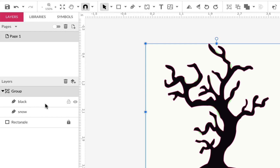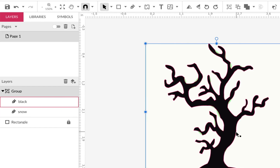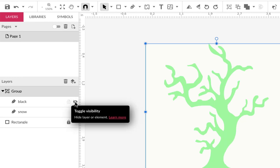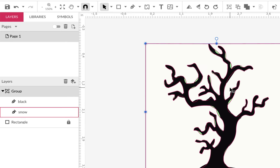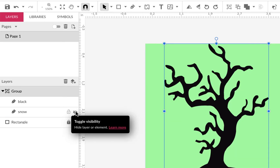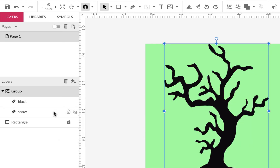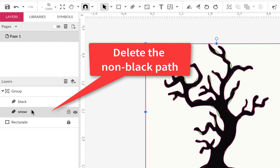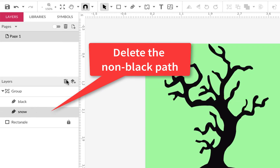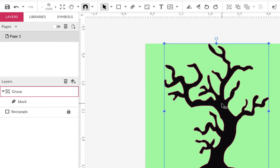Inside the group there are two parts: snow and black. It seems like Gravit treats snow as the white areas and black as the actual shape — which is probably what we want. The snow is the white area around the shape, which removes the transparency. So what you do is just click on the snow layer and hit the trash can to get rid of it. Then you have your vector art.